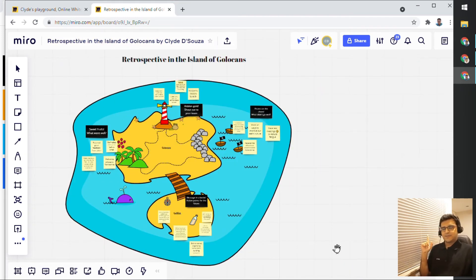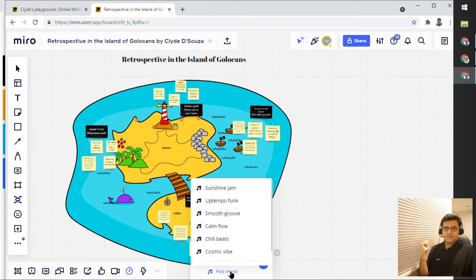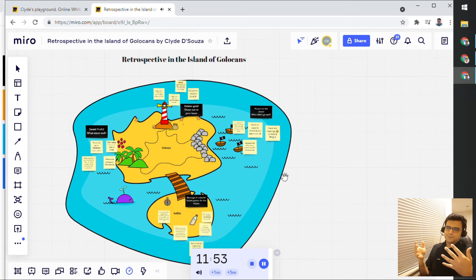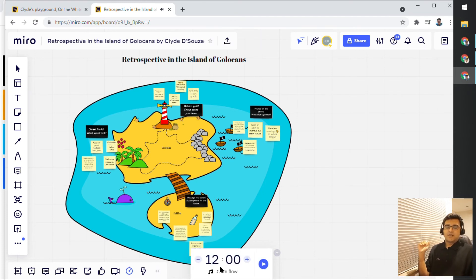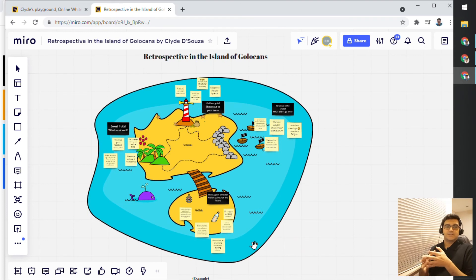Another thing we'll look at is adding a timer. I can click on this timer button and change it to whatever time I want — say 12 minutes. I can also pick music; there are a few different options available. I'll click on calm flow music. When I click the play button, the timer starts and music plays in the background. You can mute the music, stop the timer, pause it, or add a minute or five minutes by clicking the button. When the timer ends on its own, it gives you an alarm ring, then you can regroup. I can click the minus button to hide the timer. Using the music is optional, but all other timer features are available.